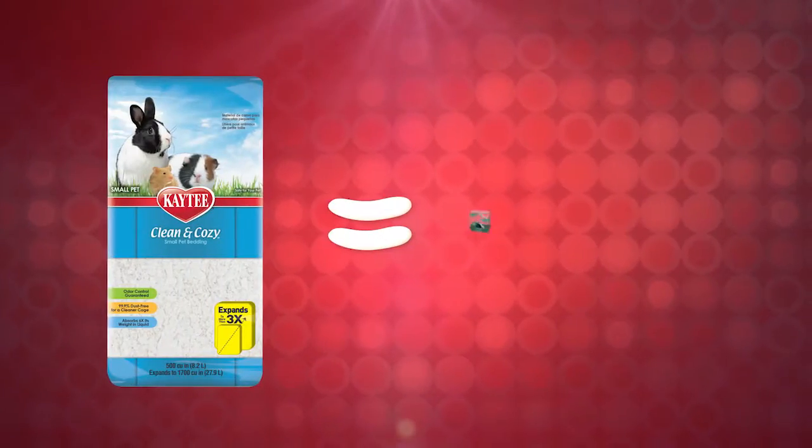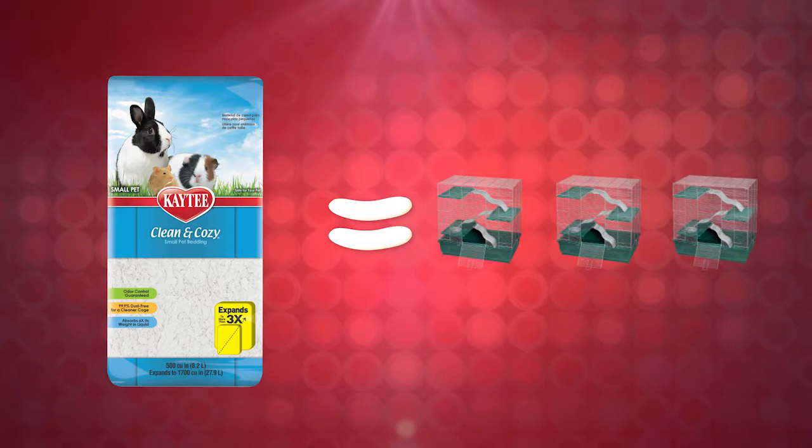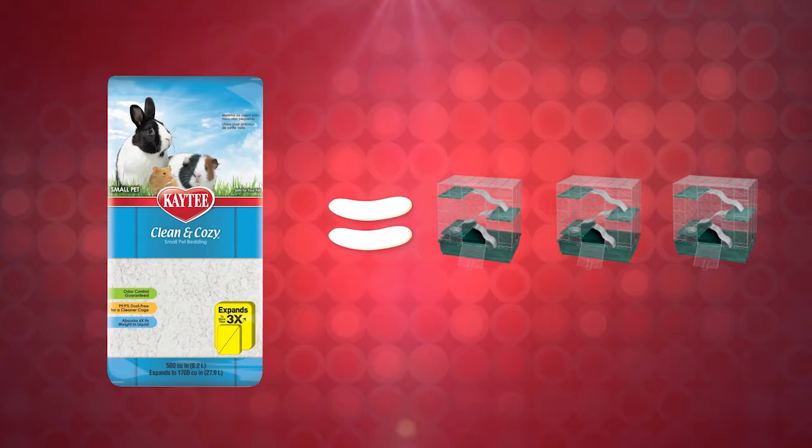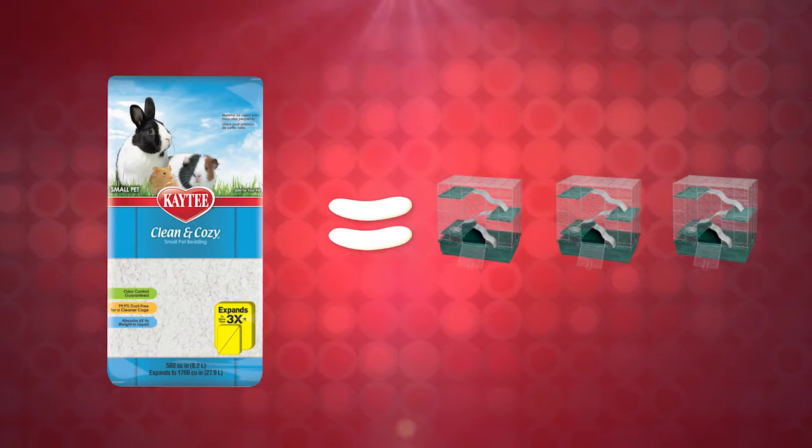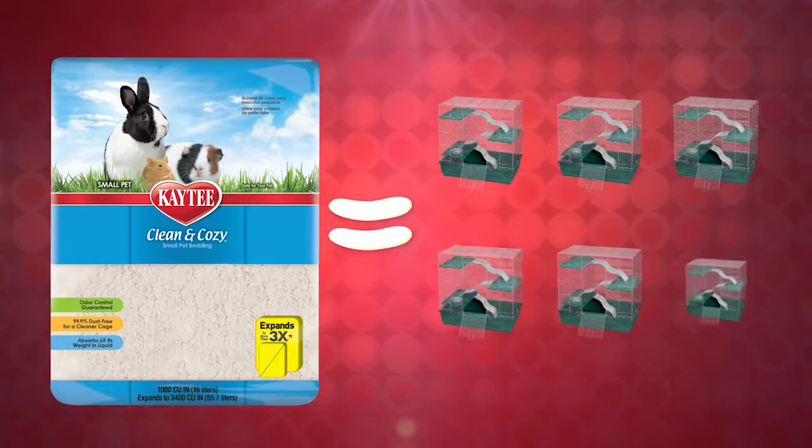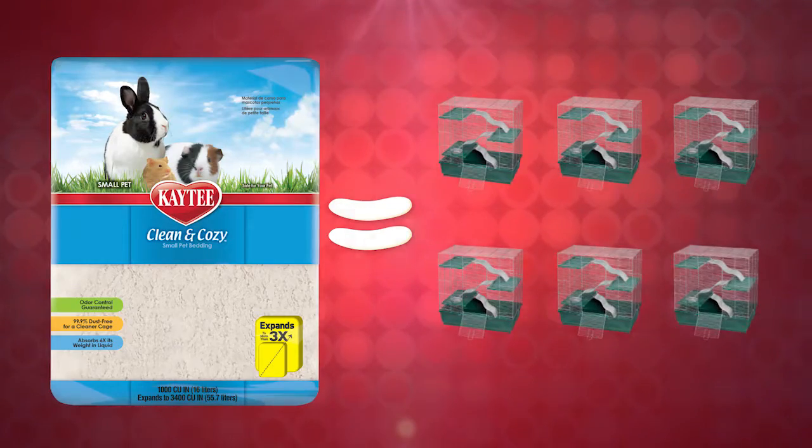Larger habitats like the ones often used for rabbits can get up to three fills from a 27.9 liter bag or six fills from a 55.7 liter bag.